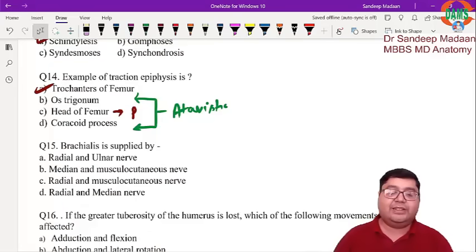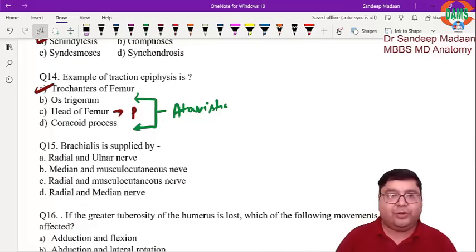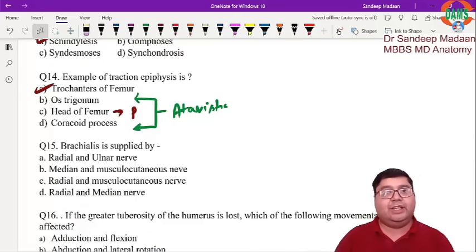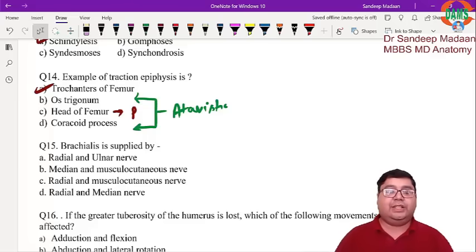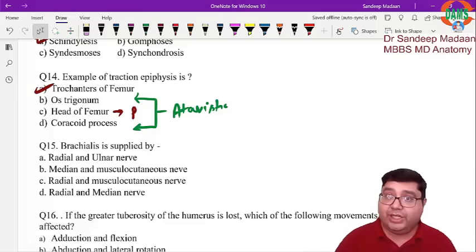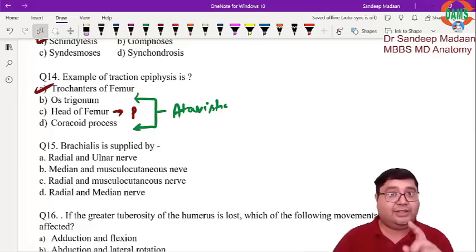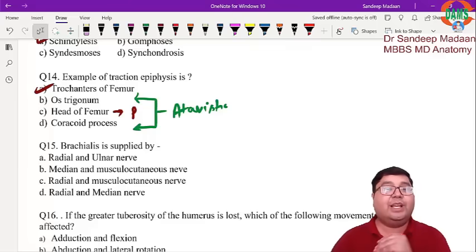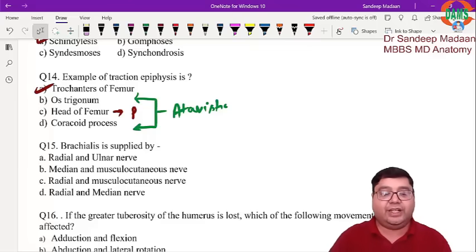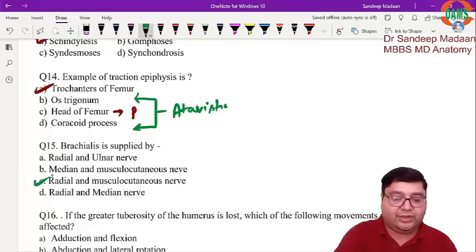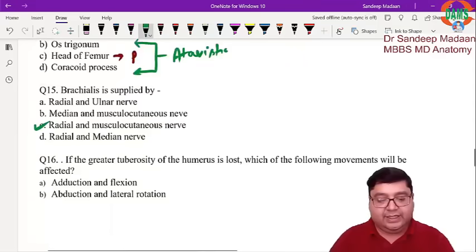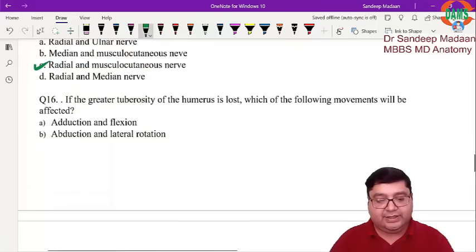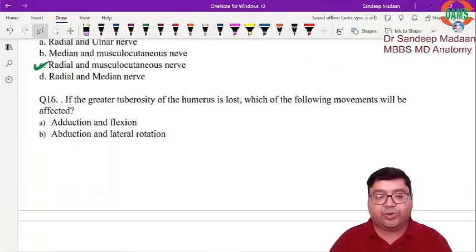Next question: the brachialis is supplied by what? The brachialis is part of the anterior compartment of the arm, where the nerve supply is the musculocutaneous nerve. However, brachialis is a hybrid muscle — it is supplied by the musculocutaneous nerve along with the radial nerve. So the answer is option C.